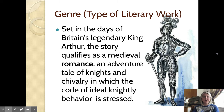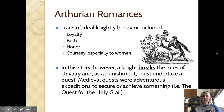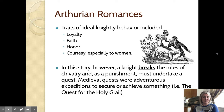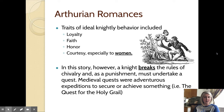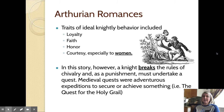It qualifies as what we call a medieval romance, which is an adventure tale about knights and chivalry in which the code of ideal knightly behavior is stressed. Arthurian romances were incredibly popular during the medieval period — I might present one to you next week, The Sword in the Stone, which was made into a Disney movie and is about how young King Arthur becomes king. These stories dealt with ideal knightly behavior: traits like loyalty, faith, honor, and courtesy, especially to women.